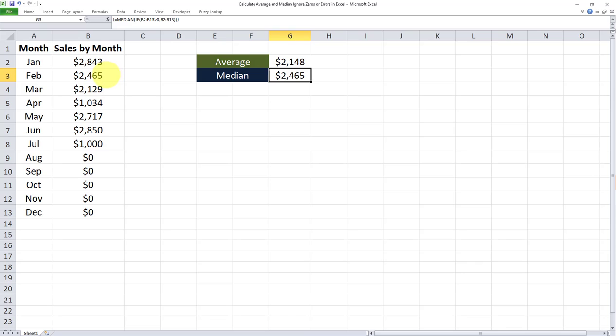In other words there are exactly three values which are greater than 2465 and three values that are smaller than 2465 within the range which are not equal to zero, which are greater than zero. And this is how we can calculate averages and medians while ignoring zeros and errors in Microsoft Excel.